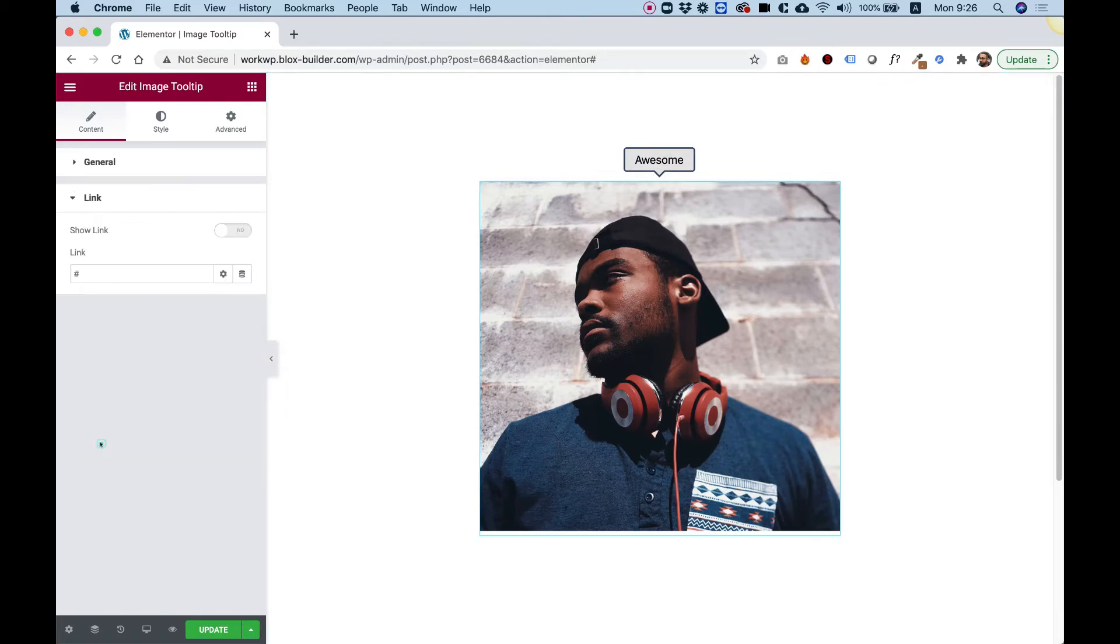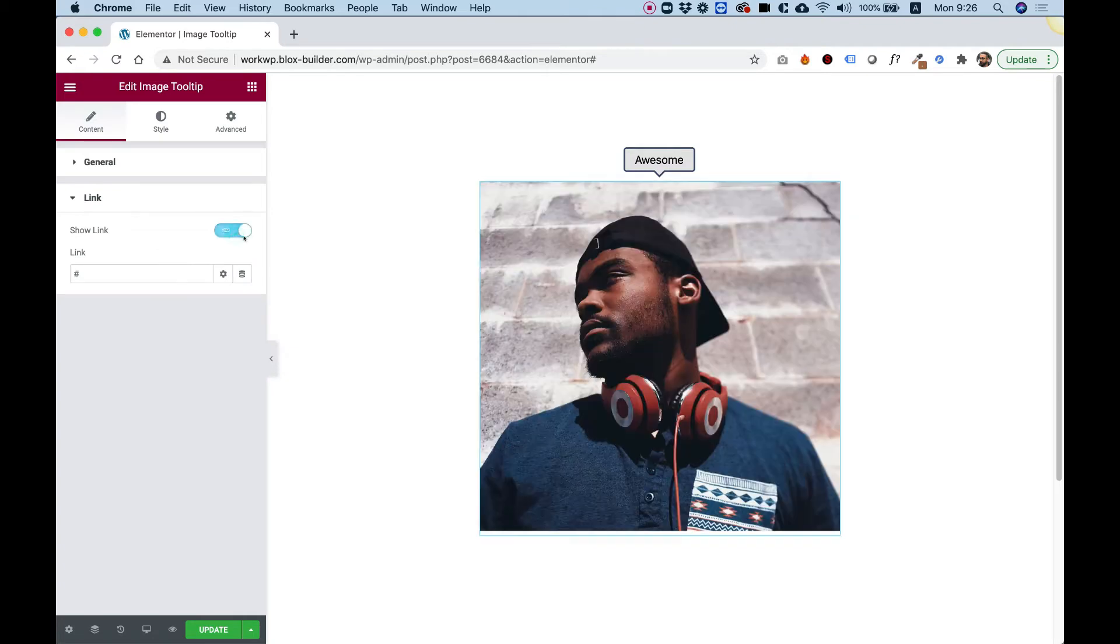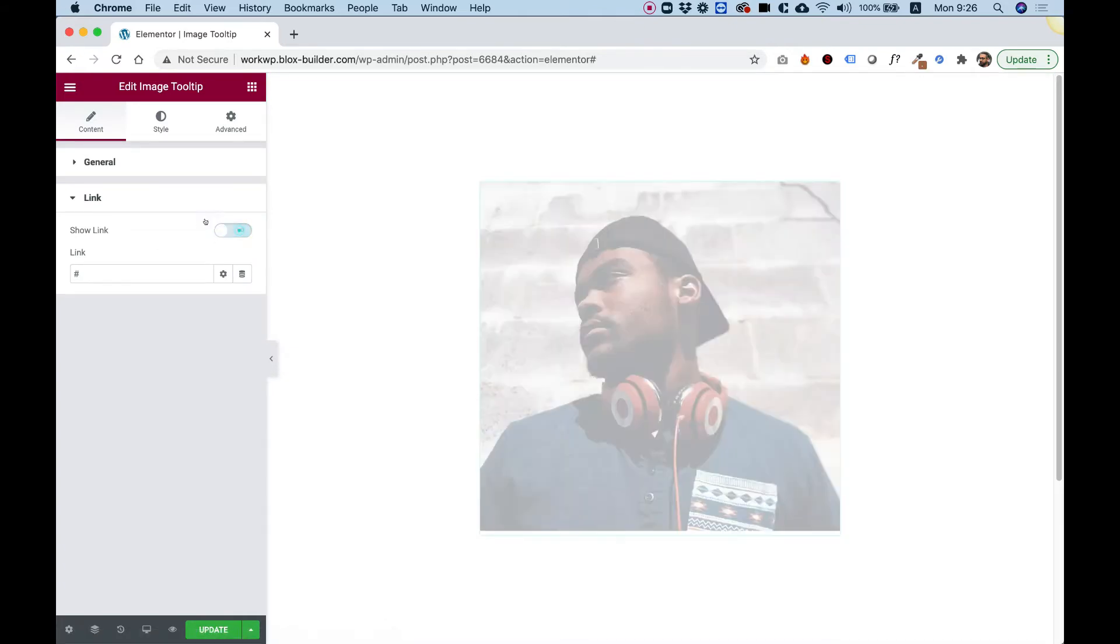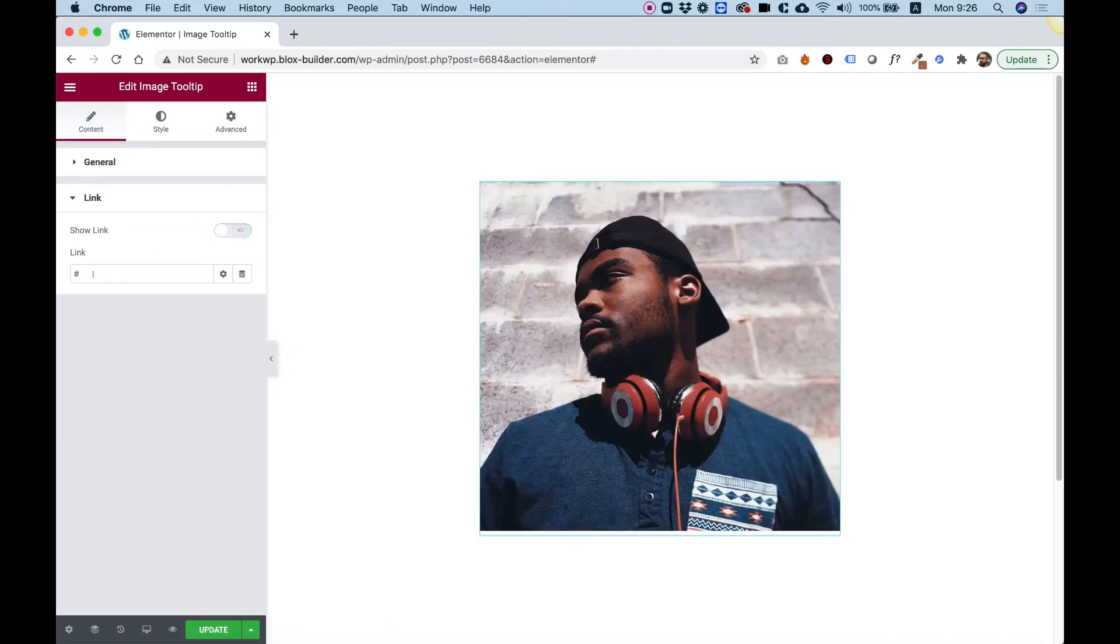Over here we have another section for enabling the link. If you want your image to be linkable, you can enable that and put a link inside of here.